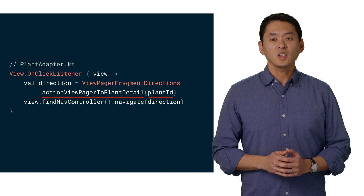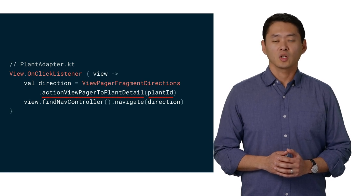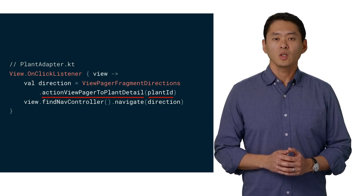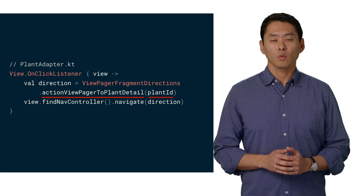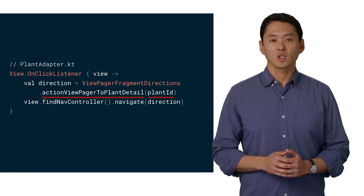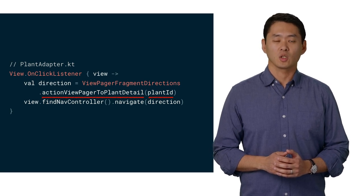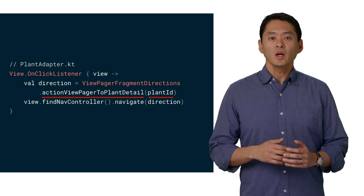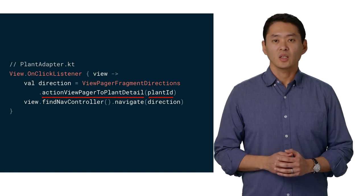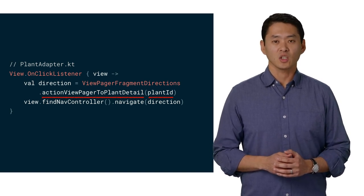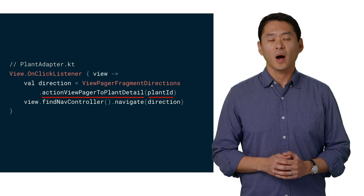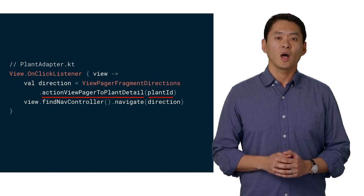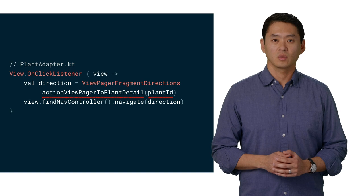Since we've defined the plant ID as an argument in our navigation graph, the build will throw an error if it's not included in the navigation direction. This provides better error checking that catches errors with navigation at compile time rather than at runtime when not using the Jetpack navigation.